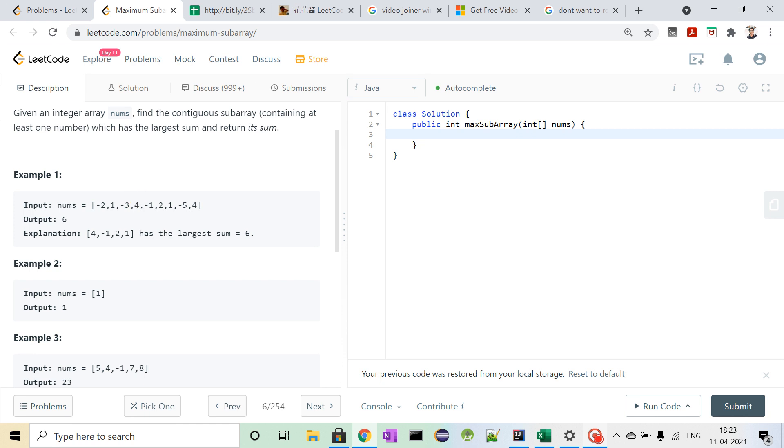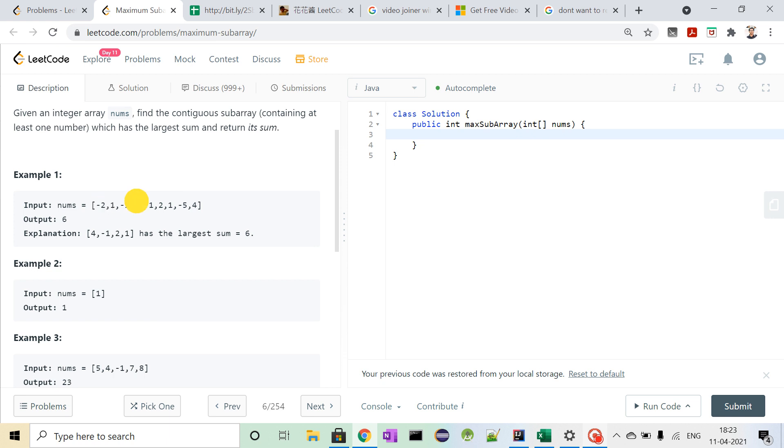Now the next element will be 4. So current sum will be the maximum of the current element and the current sum plus the current element.